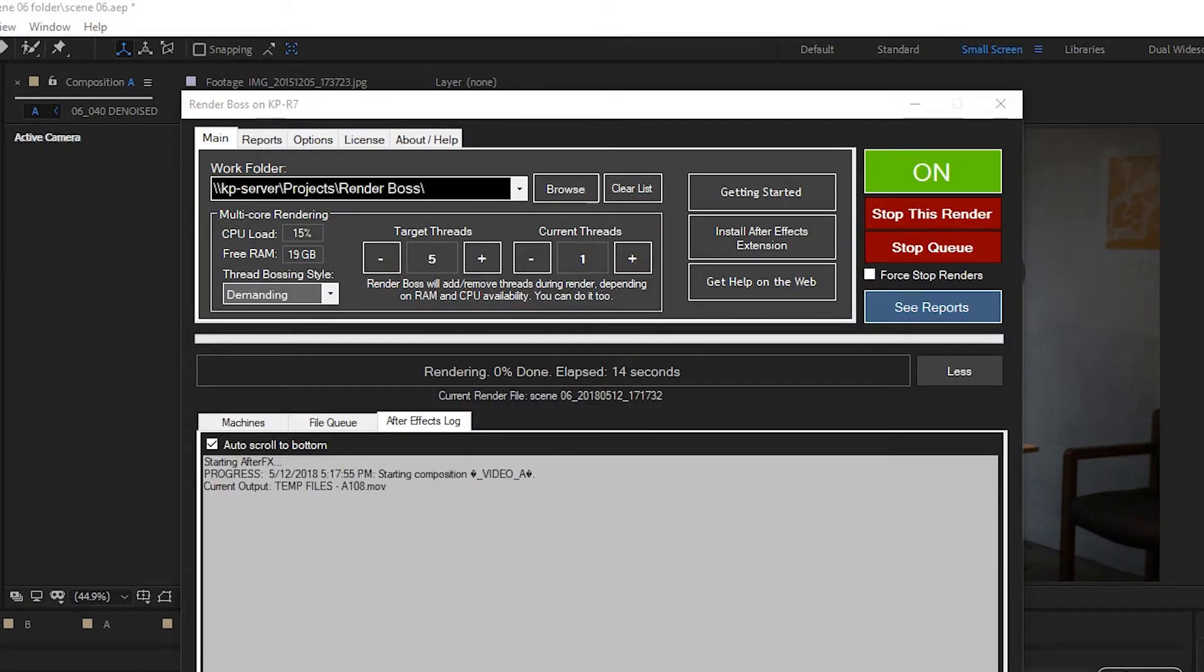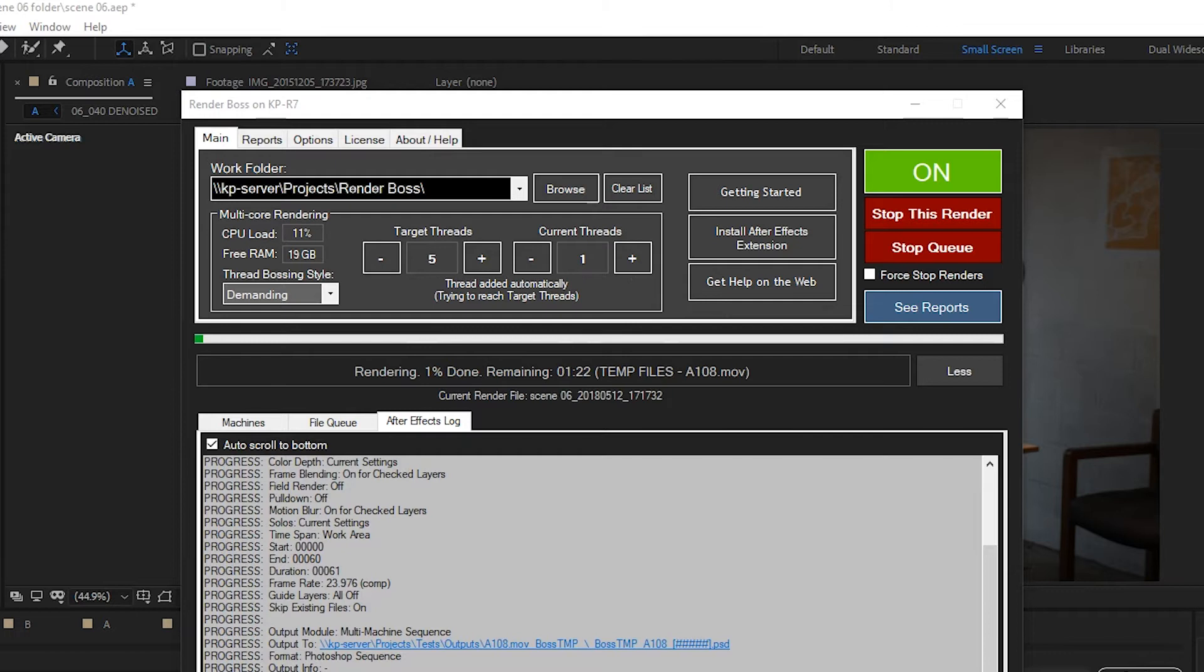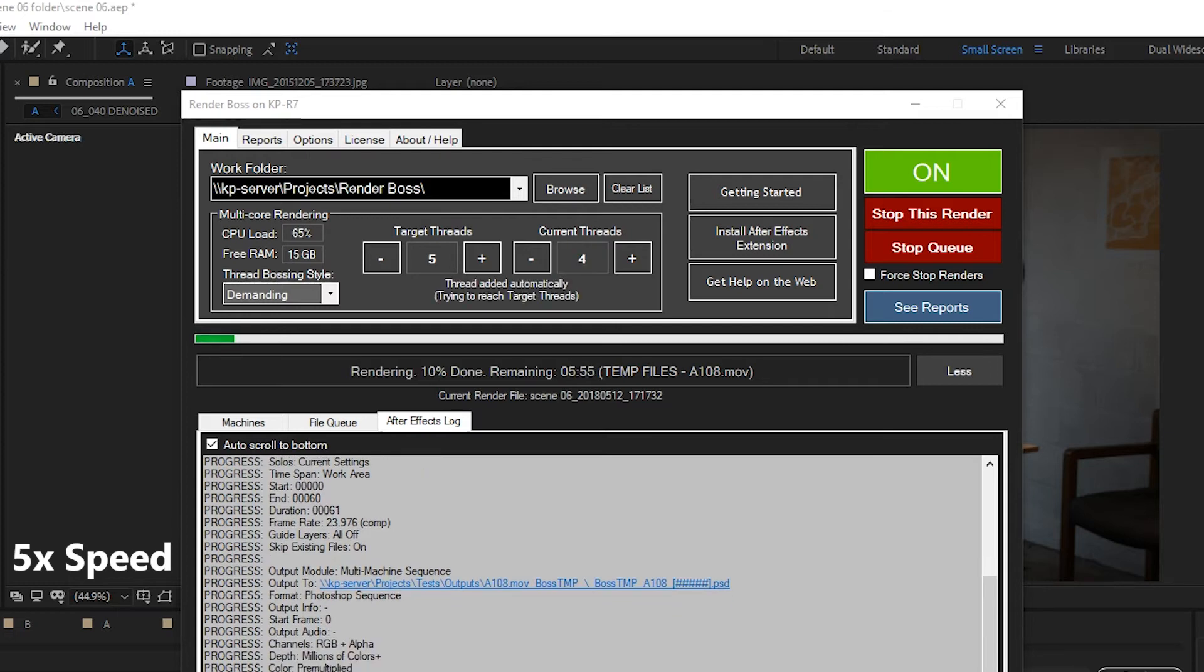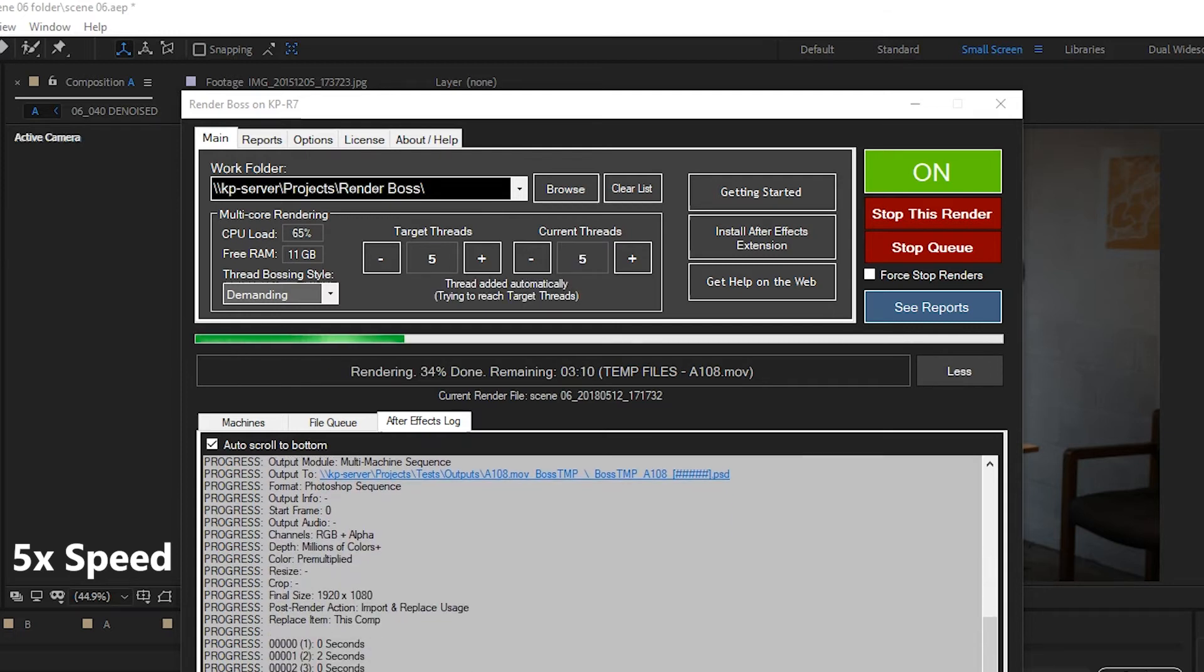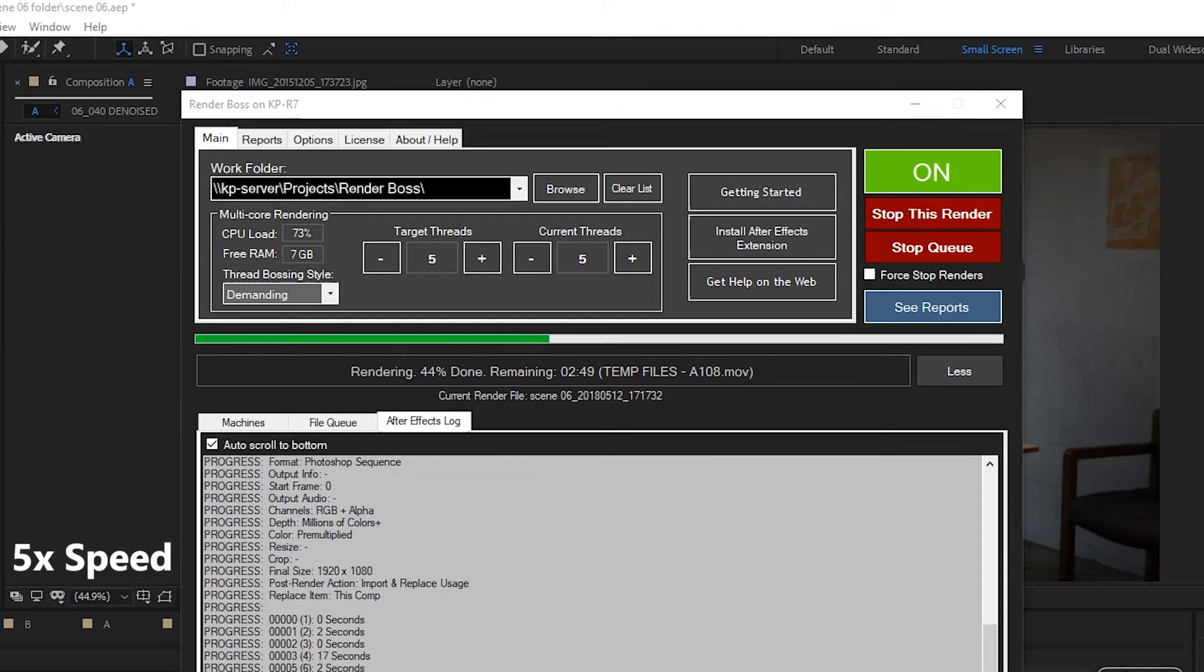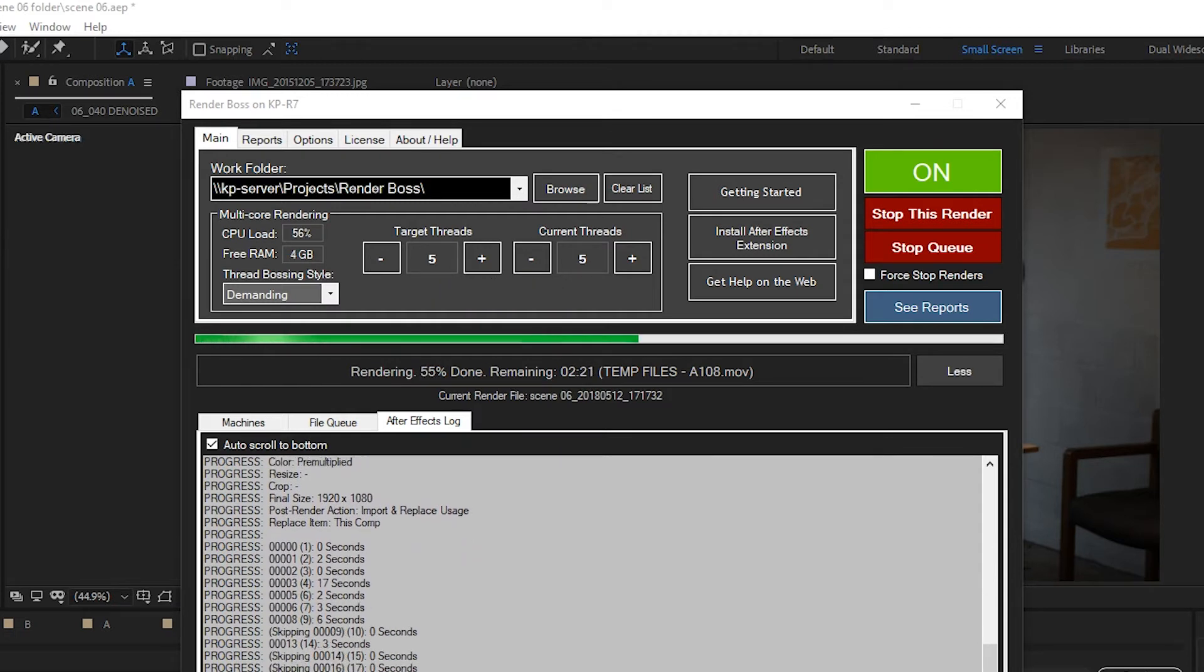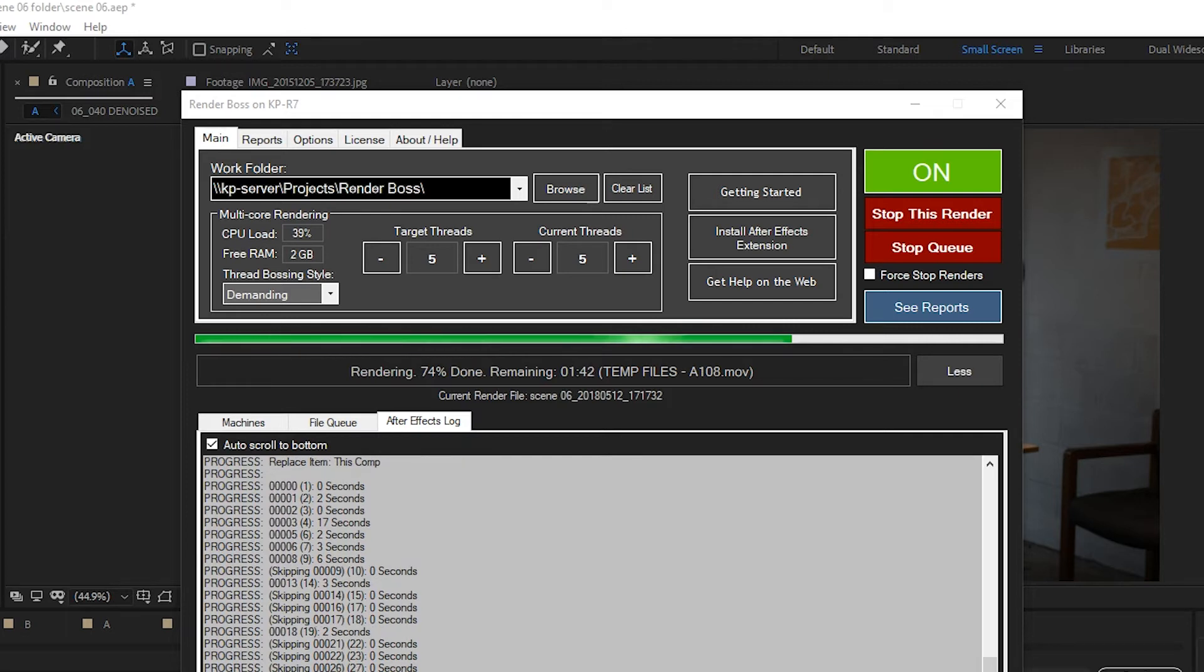And we should see it adding a thread in a little bit. There we go, so let's speed this up a little bit. Render Boss will continue to monitor the CPU and RAM and add threads or remove threads accordingly. You can see here that it reached the target threads of five and the CPU is not at 100%, but there's just not enough RAM to add more threads. Or if the CPU and the RAM were high enough, it would add threads as it sees fit. It just gets less aggressive once it reaches the target threads.